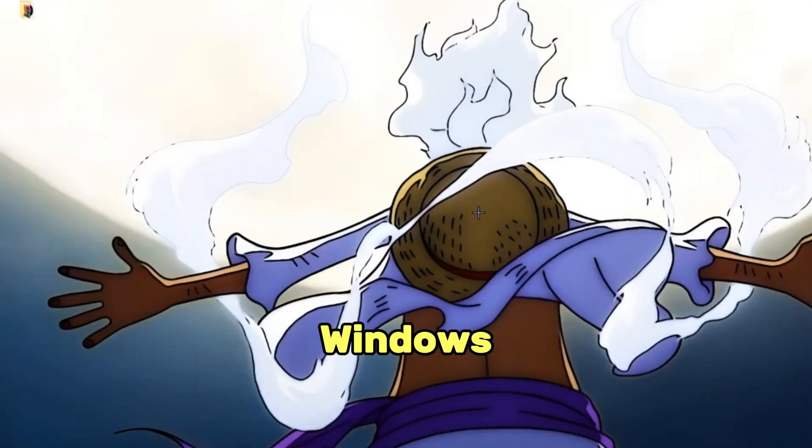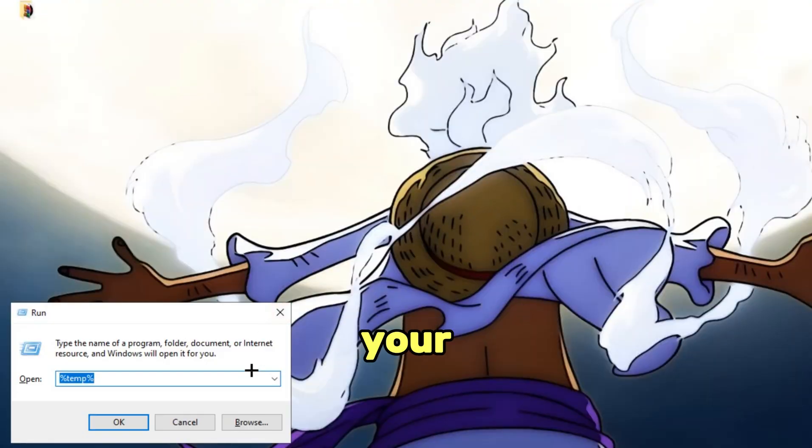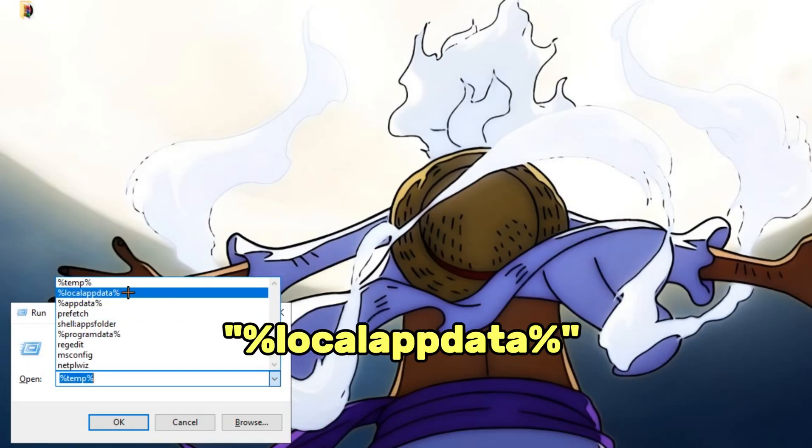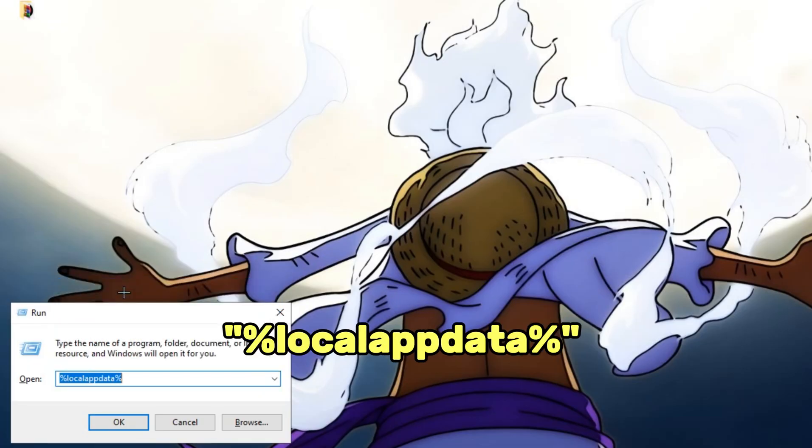First, press Windows Plus R on your keyboard, and after that select %localappdata%.